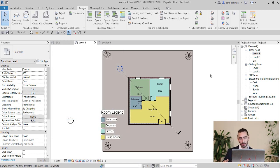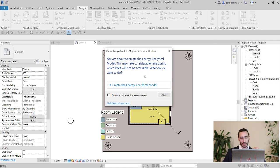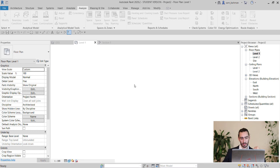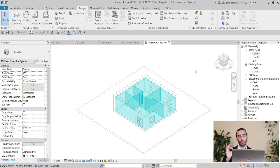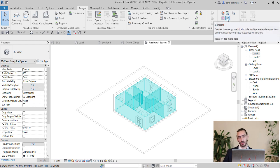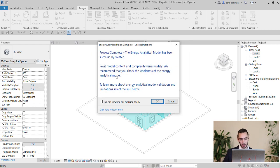Once you're done up to this point, you need to create your energy model. Bring your cursor over the 'Create Energy Model' icon on the Analyze tab and click it. Select 'Create the Energy Analytical Model.' You can now see the 3D visualization of your energy model — your energy model is done.